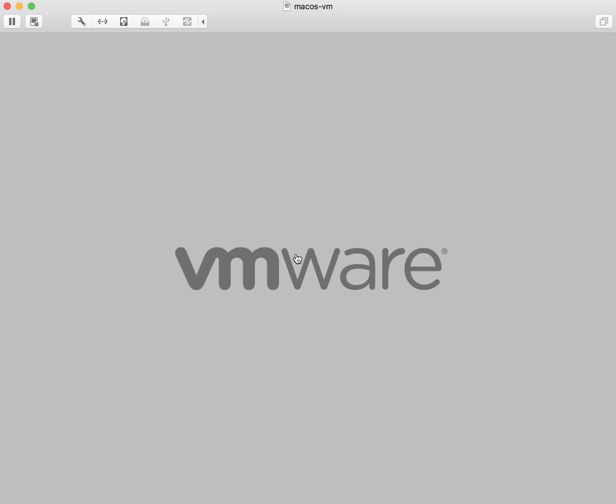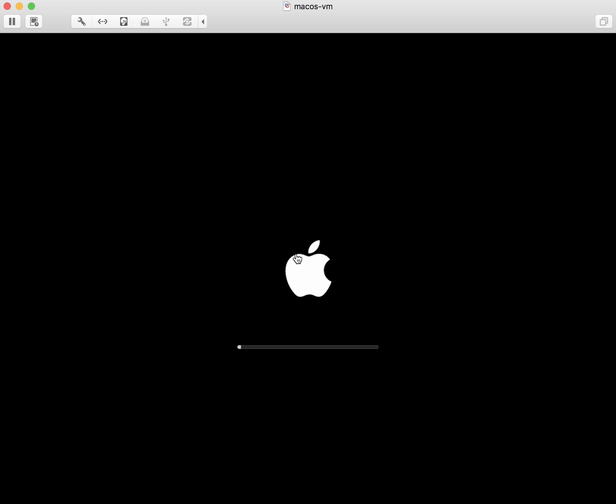This is Tom Bridge from Technolutionary, and we're going to be taking you through a quick demonstration of Apple's DEP device enrollment protocol, as well as the installation of applications through an MDM.